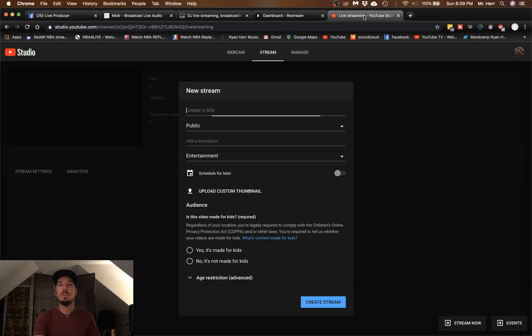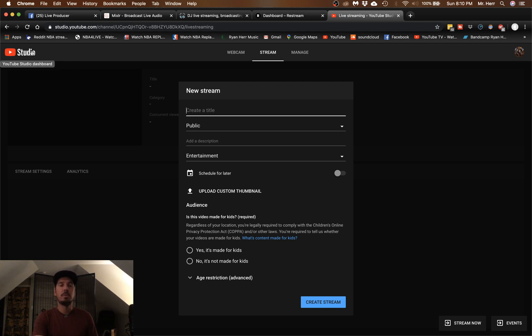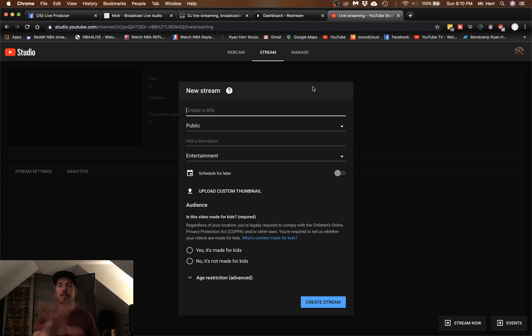For YouTube, it's a similar process. Click 'Go Live,' which takes you to YouTube Studio. Follow the steps, use the stream key, type in all your information. There are other in-depth videos on this — I'm just covering the basics here.